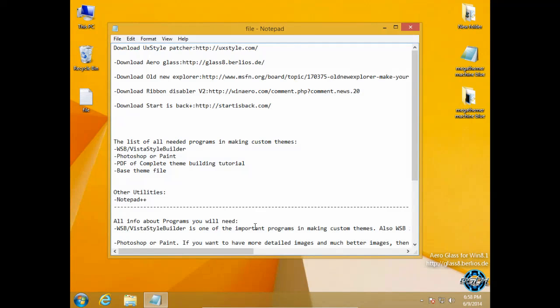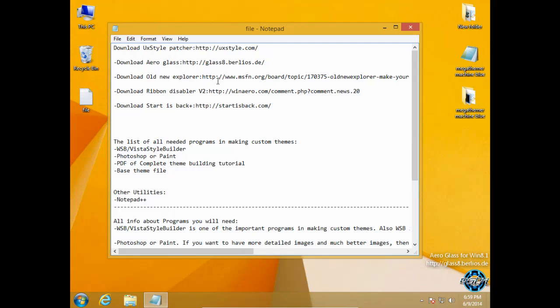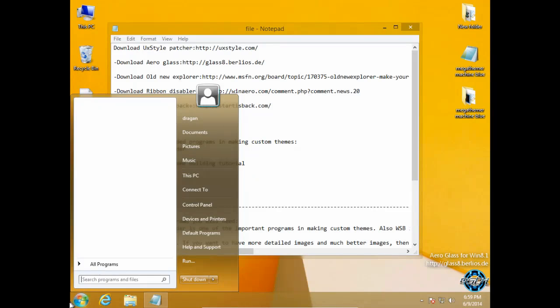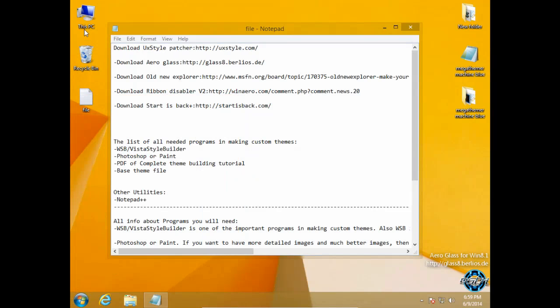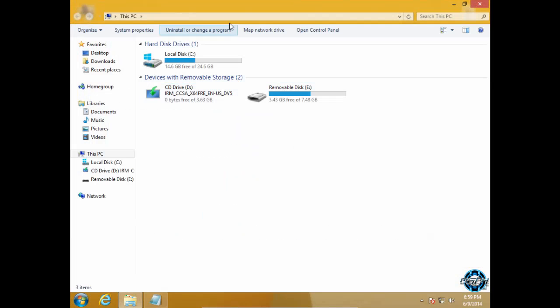let me say that you need to first patch your Windows 8 with UX style. After that you need to have Aero Glass, you need to install Old New Explorer, you need to have Ribbon Disabler version 2, and you need to have StartIsBack Plus. I have all these applications running on my PC.